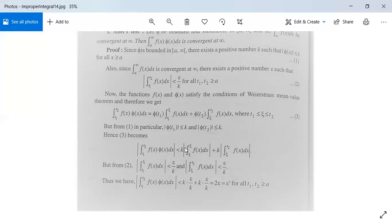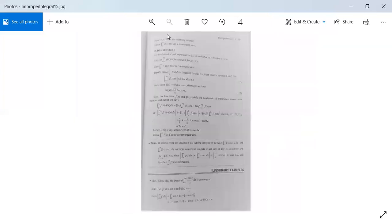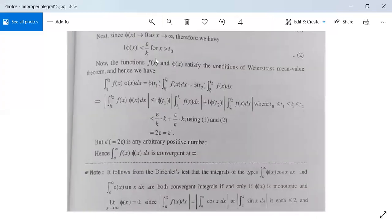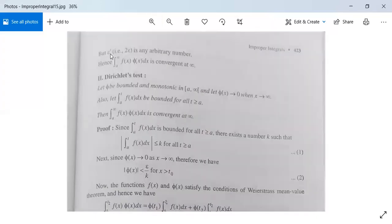Substituting into the inequality, we get |∫(t1 to t2) f(x)φ(x) dx| < K·(ε/K) + K·(ε/K) = 2ε. We write this as ε' for all t1, t2 ≥ a. Since ε' is an arbitrary positive number, therefore integration from a to infinity of f(x)φ(x) dx is convergent at infinity. Abel's test is proved.